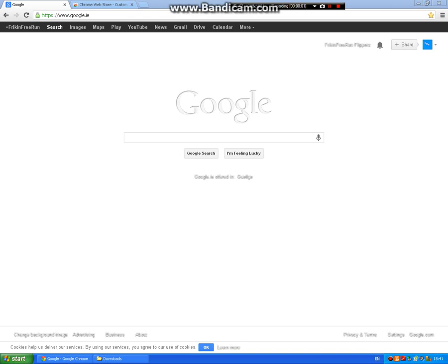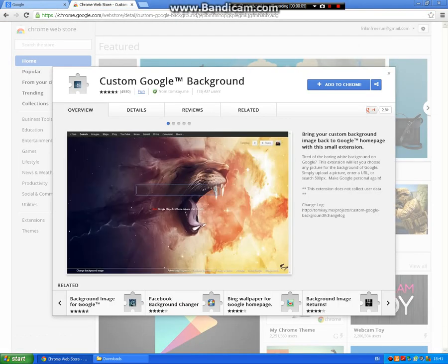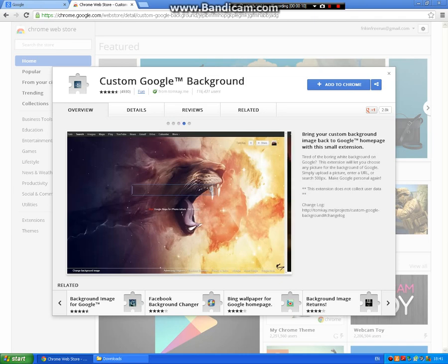What's up YouTube, it's PSPro here. Today I'm going to be showing you how to get a Google background. I'll have a link in the description of what website to go to.